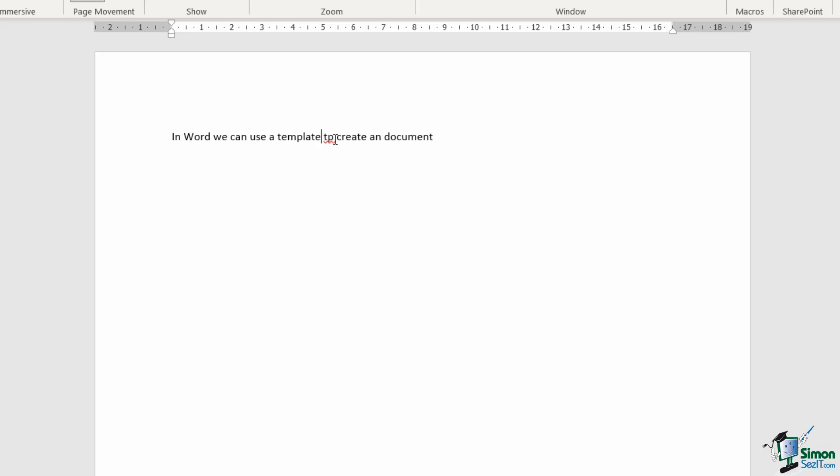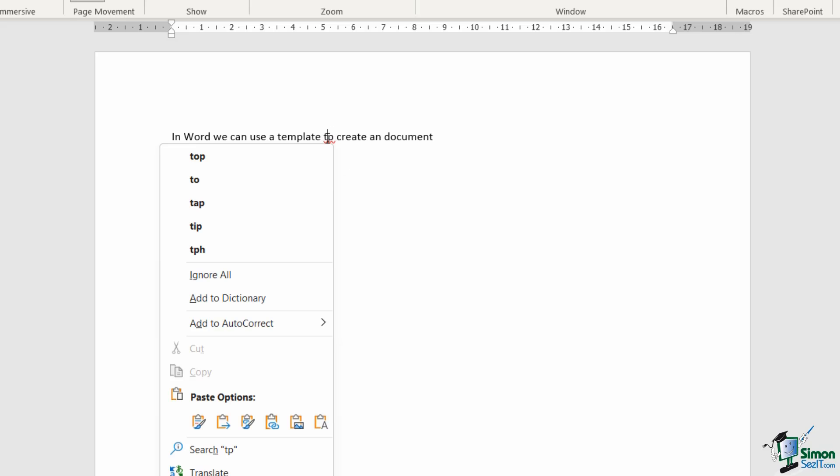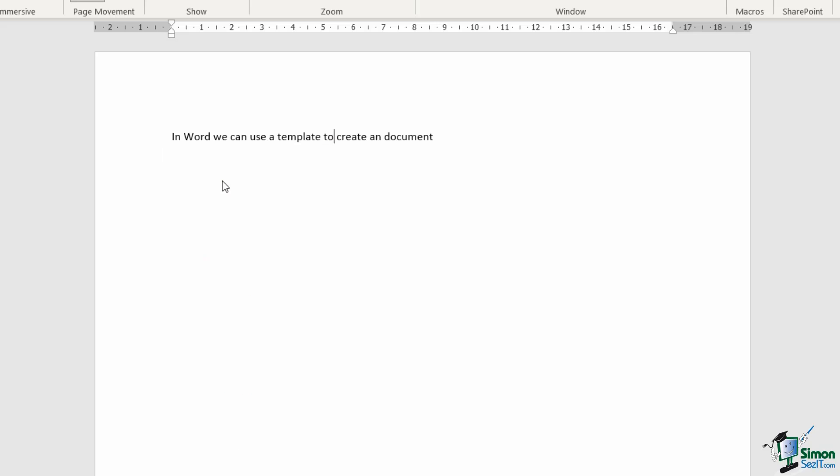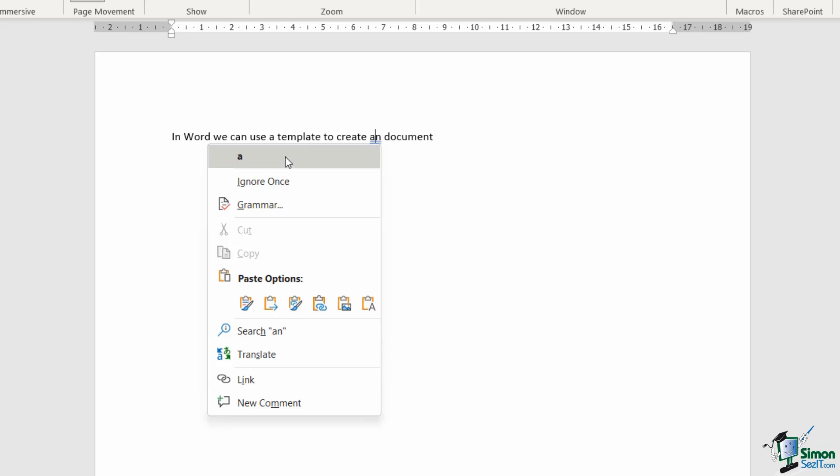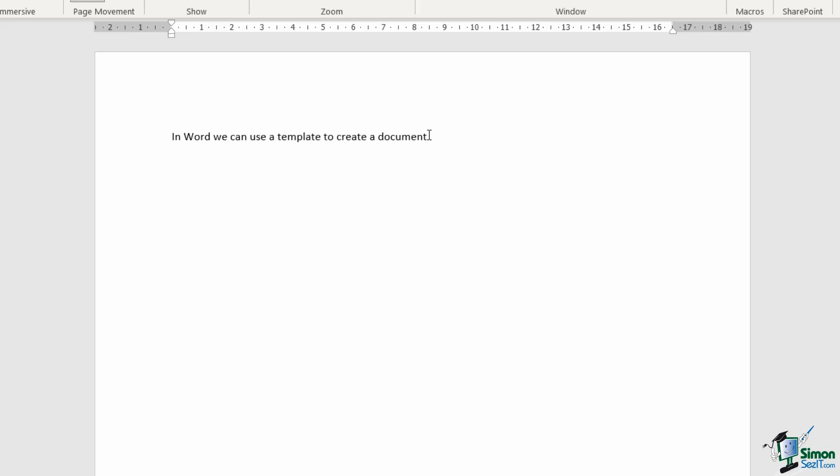And finally we have another spelling error just here. Let's right-click and yes this should be two. And now that I've corrected those and Word has this sentence in context in its brain, it's also picked up that the an is a grammatical error. And again that is correct, it should be a. So let's right-click and choose a from the list.